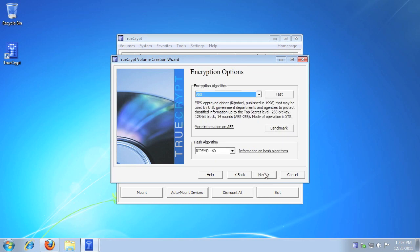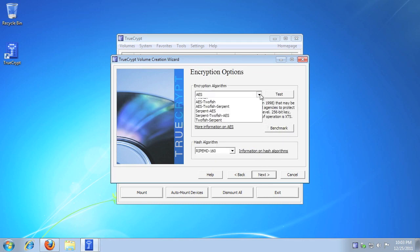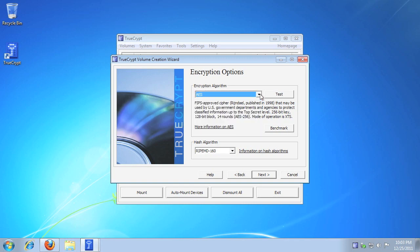Select the encryption algorithm and the hash algorithm you want to use, then click Next. To read more about the available algorithms, please view the TrueCrypt user guide.